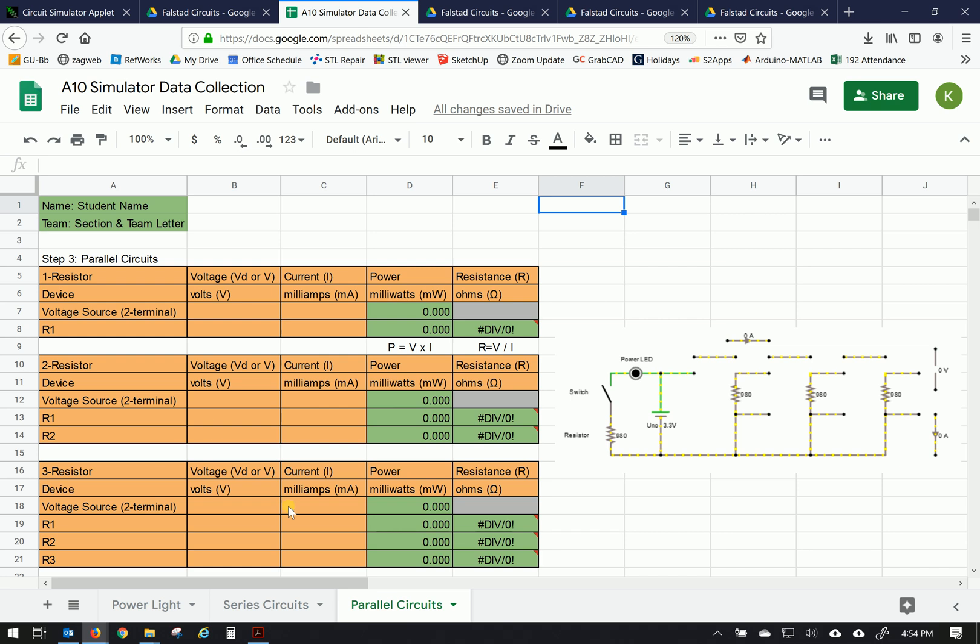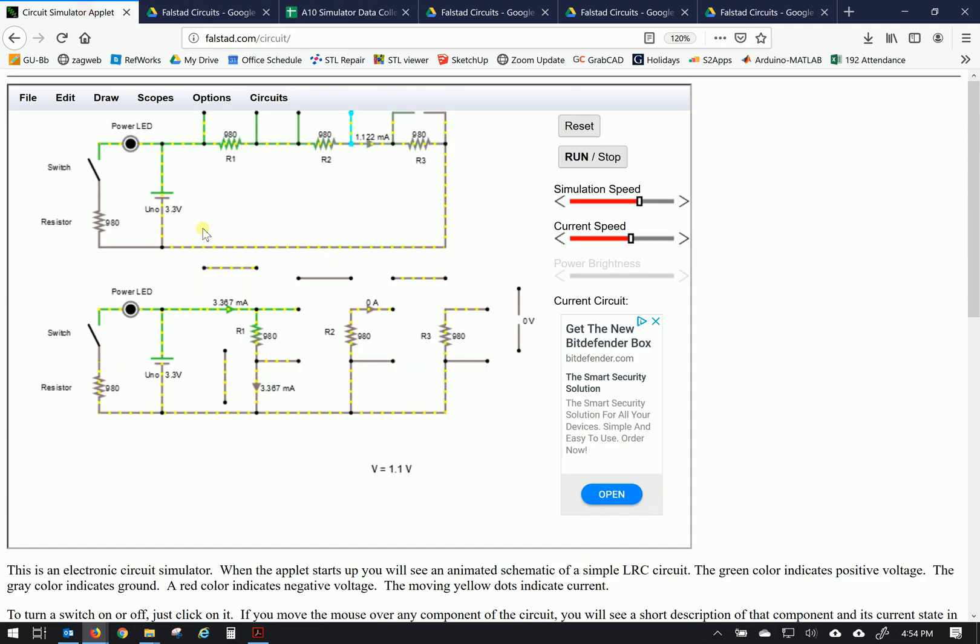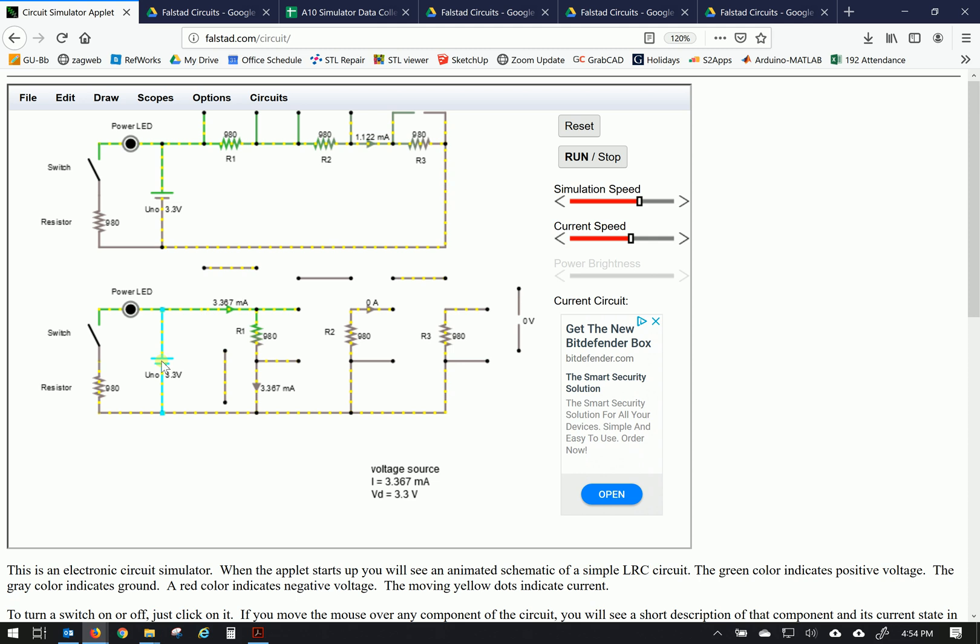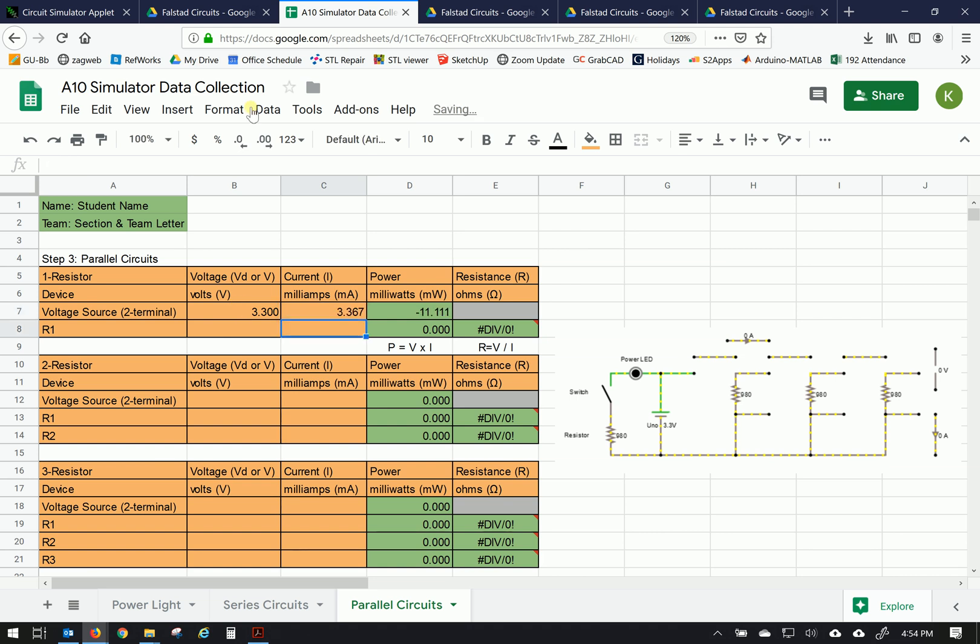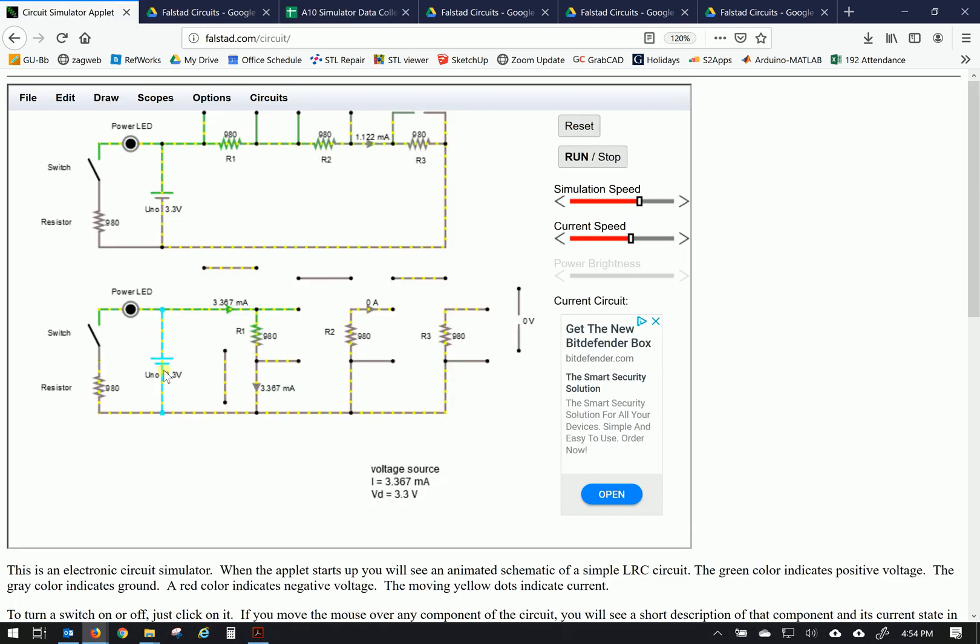Over on the spreadsheet, on the parallel circuits tab, we'll take the data for voltage and current. And I maintain the same formulas from before. So let's take the voltage and current for the source from using the hover tool and voltage and current from the metering tools. So power supply. Hover over the power supply, voltage and current. 3.367 milliamps, 3.3 volts. 3.367 milliamps. Double check that. Yes.